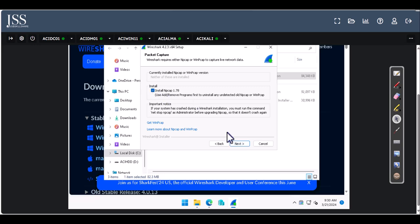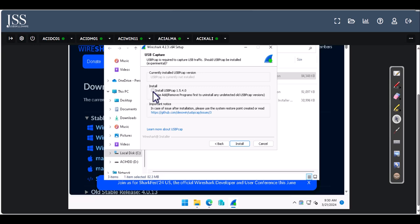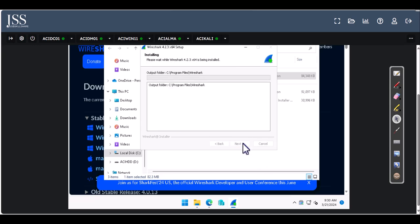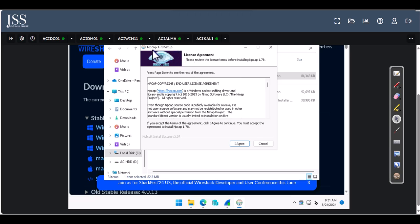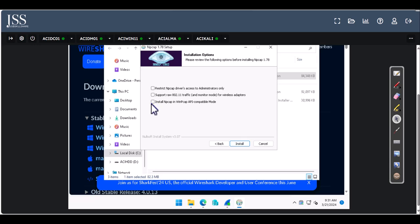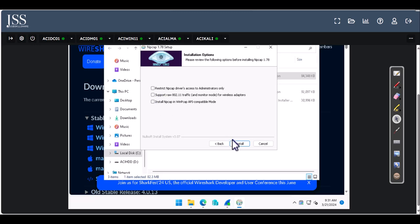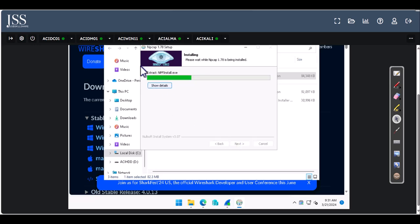Make sure that it installs Npcap and we're going to install the USB PCap as well. You will get information from Npcap — go ahead and click Install. When you get to the part that says 'Restrict Npcap driver access to administrators only', and 'Support raw 802.11' for wireless adapters, it's up to you. I'm just going to click Install and leave the rest.